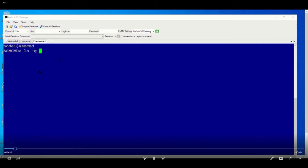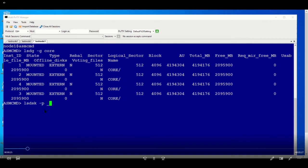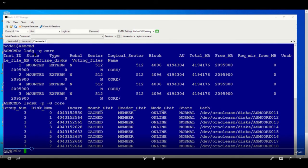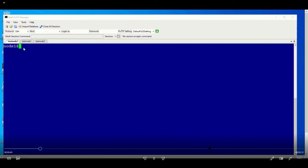Then you log into the ASMCMD. When you log in, use the command lsdg to find the disk group. You can see this disk group called CORE. In CORE, you use the command to list the disks in this disk group. When you list the disk, it gives you all the paths where they are.